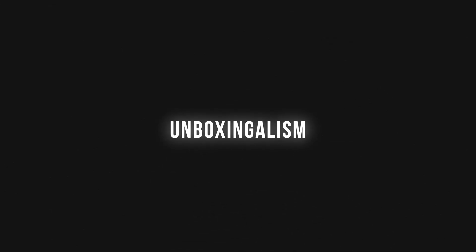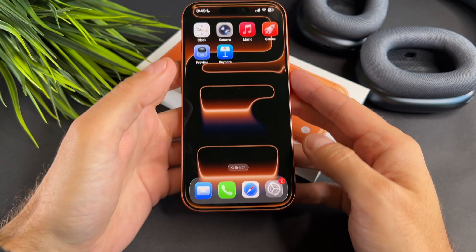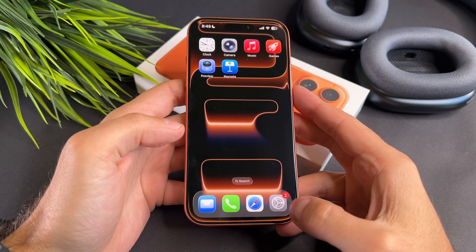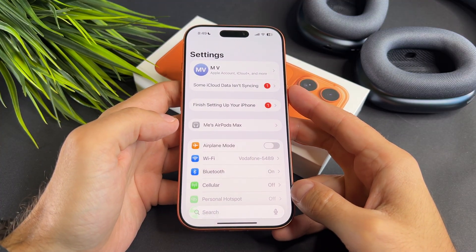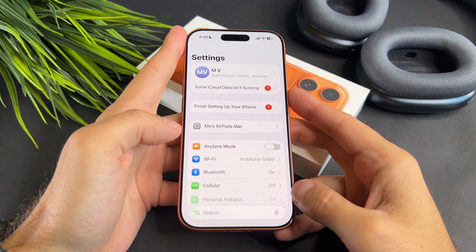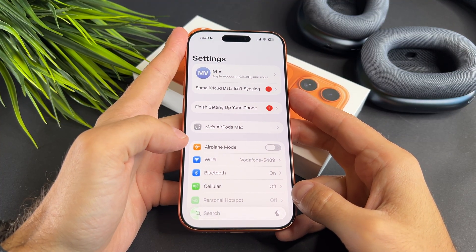Hi everyone! In this short video I will show you how you can clear search history on your brand new iPhone 17 Pro.